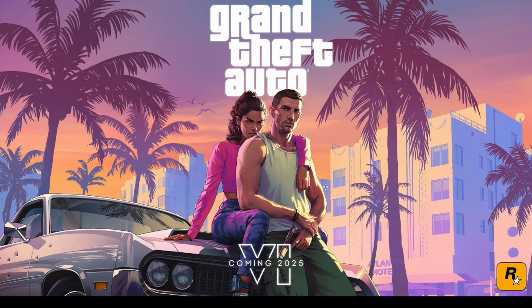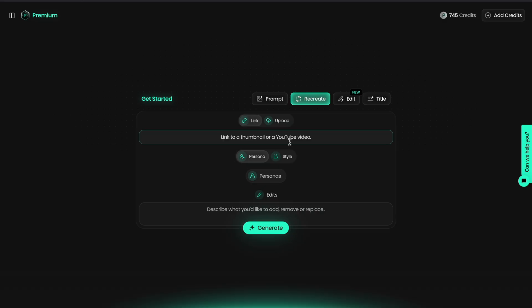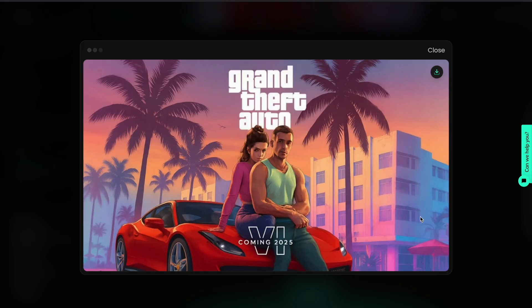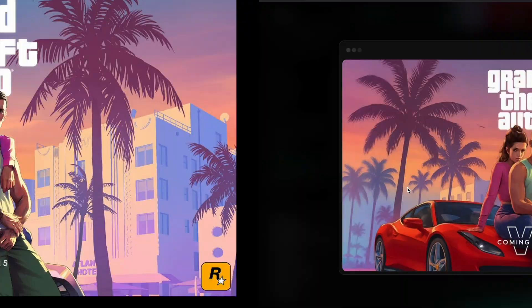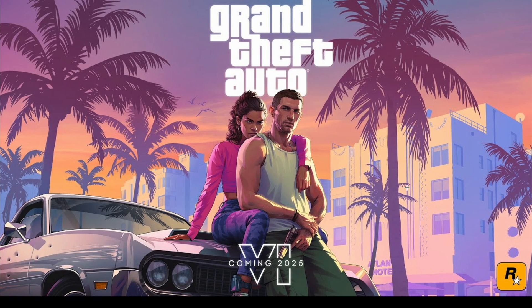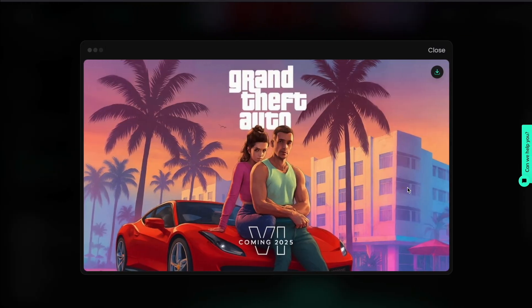Let's try another. Here's the GTA 6 trailer thumbnail. Paste the link, click generate, and now I've got a fresh variation in the same style. That's the beauty of recreate — you can model proven formats without copying.